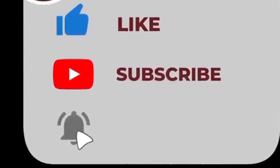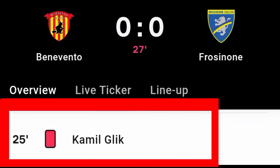Unfortunately, a red card for Kamil Glik — you can see on screen. Benevento 0, Frosinone 0. Kamil Glik gets the red card against Frosinone. Don't forget to hit the notification bell and subscribe to the channel.